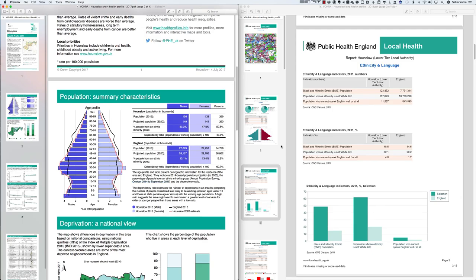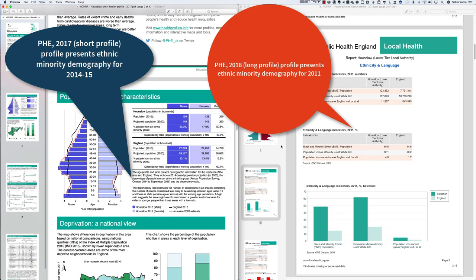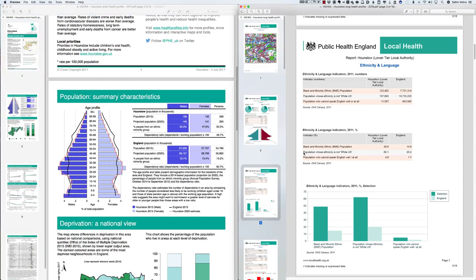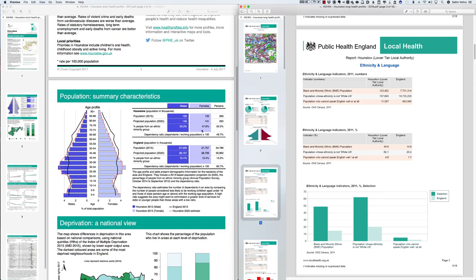Generally you should use the short health profile's figure of 50.5 percent, since it's more current. Avoid mixing old figures with new ones — either discuss the 2011 figures consistently, or use the 2014–15 figure of 50.5 percent, of which just over 53 percent are male and 47.6 percent are female. For comparison, only about 13.2 percent of England's population is from an ethnic minority background — so Hounslow's proportion is very high.